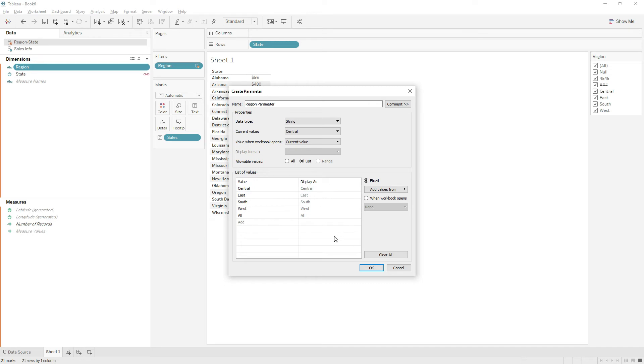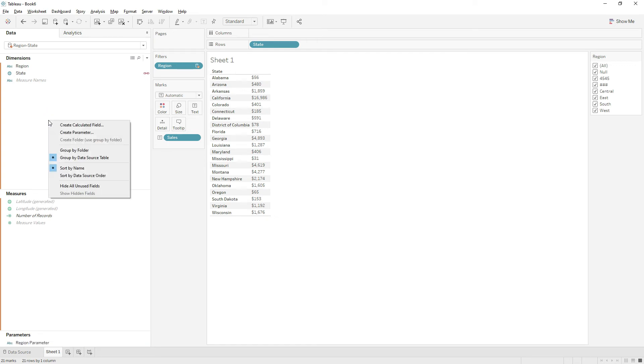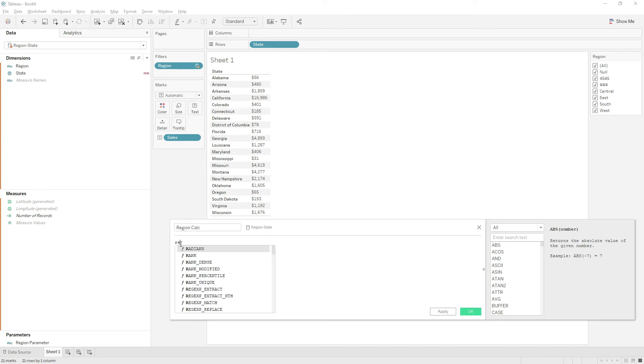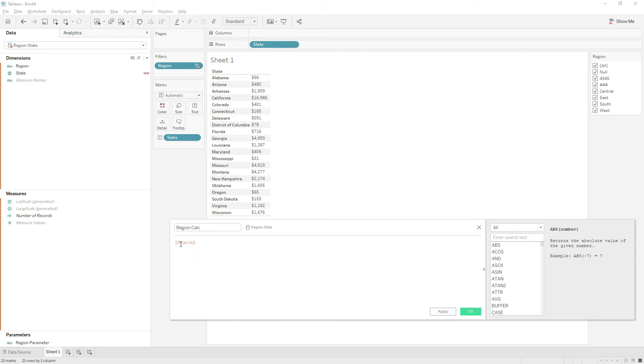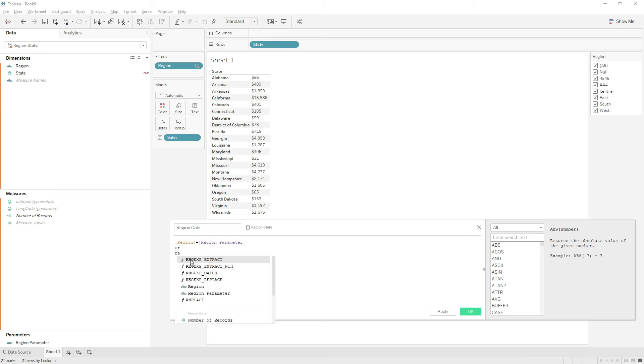Right-click and create a new calculated field. Name the calculation 'region calc' and write: region is equal to region parameter. We are writing this calculation to filter the view to show the region selected in the region parameter, or to show all regions if 'all' is selected. If there is any null value in the region field, then it will show in the view.